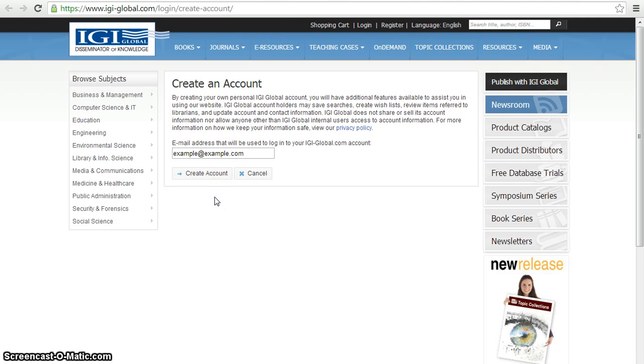In this video, we are going to show you how to create an IGI Global user account. Each editor of your book must create an account before he or she is able to work on the book in IGI Global's submission system.